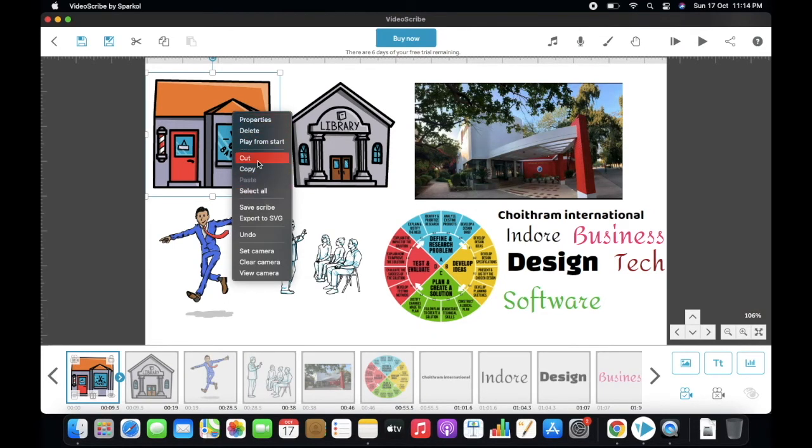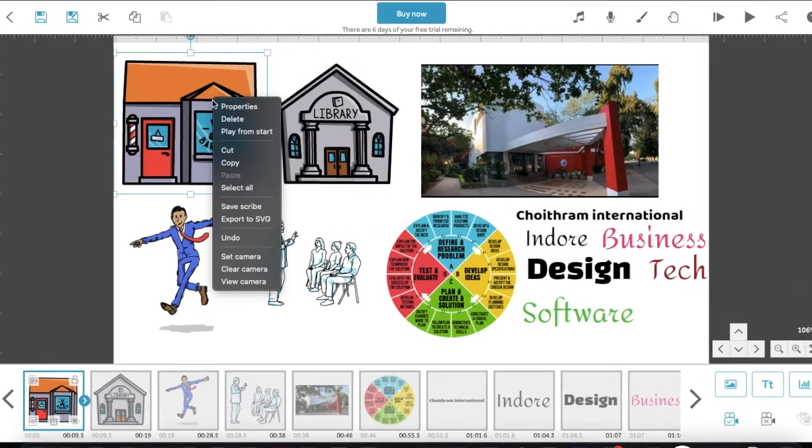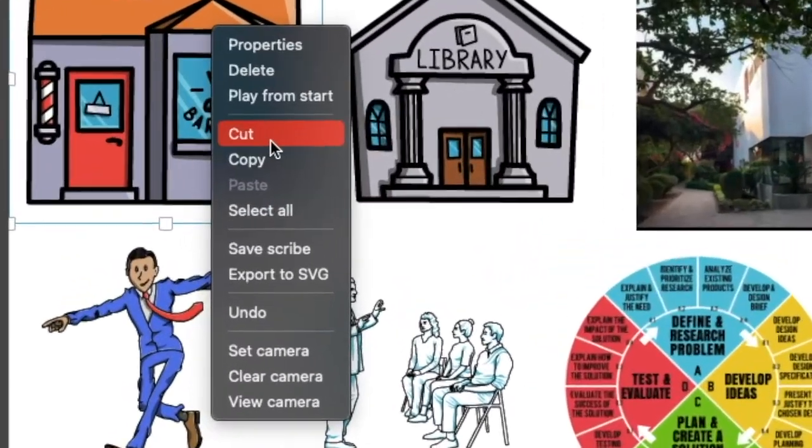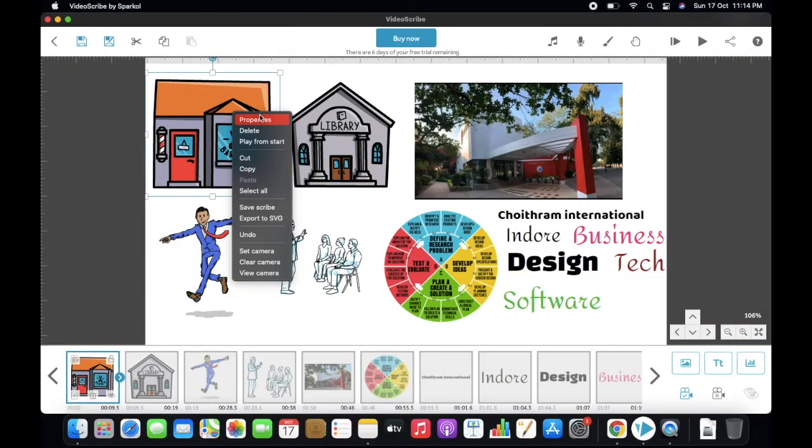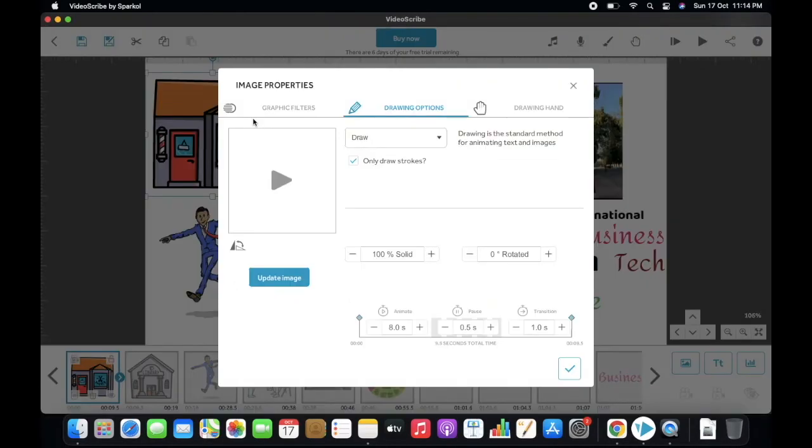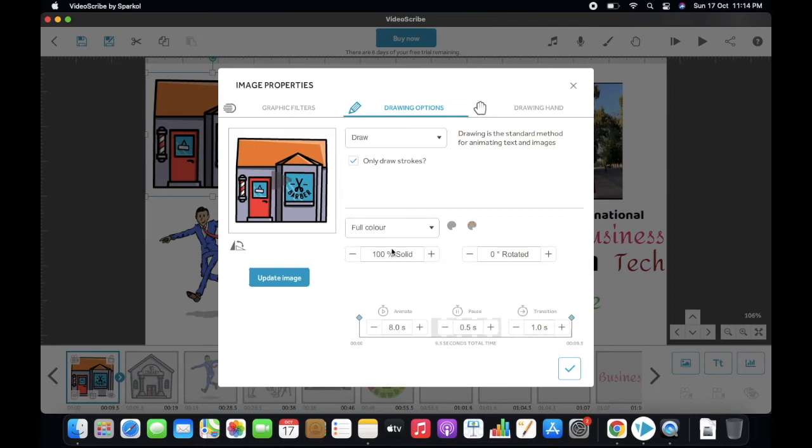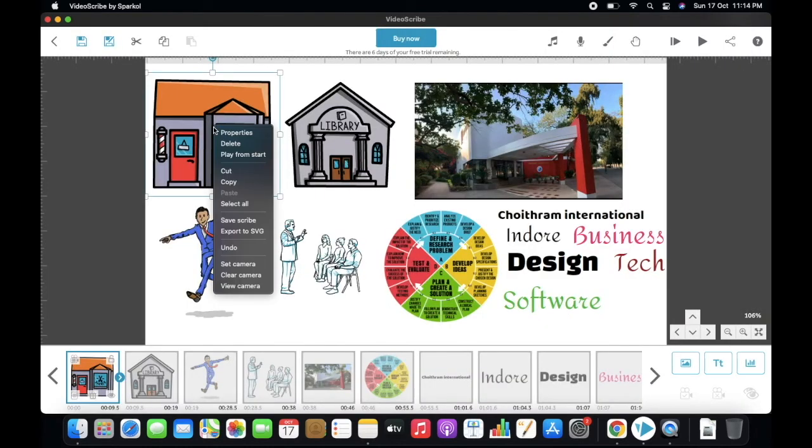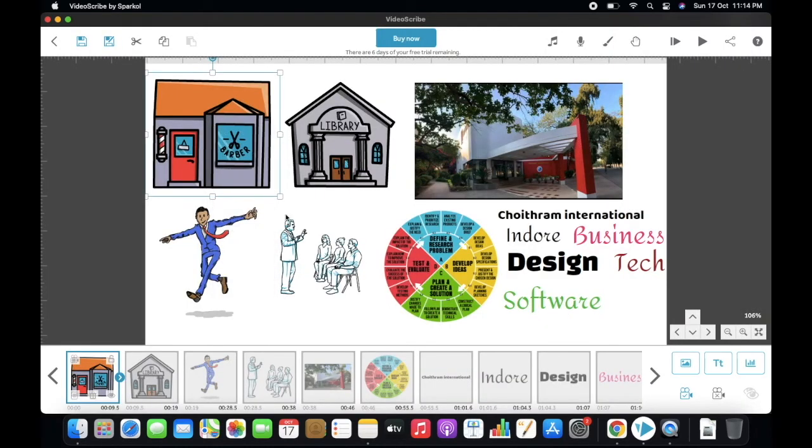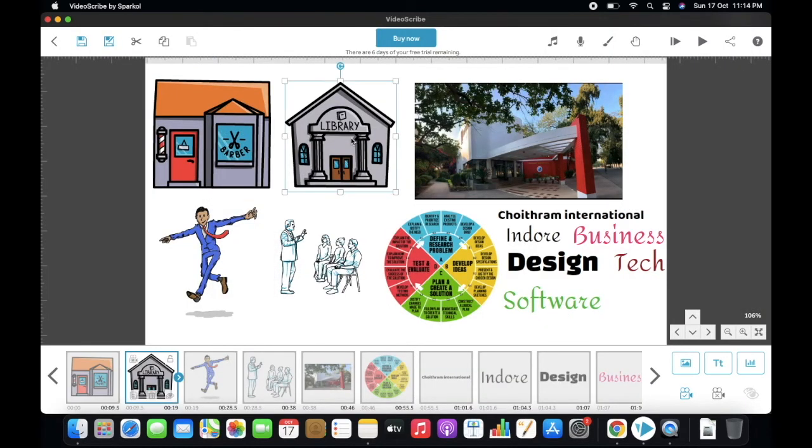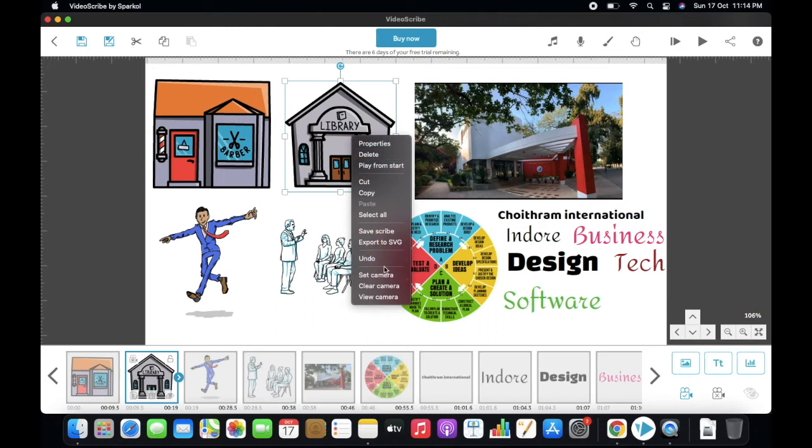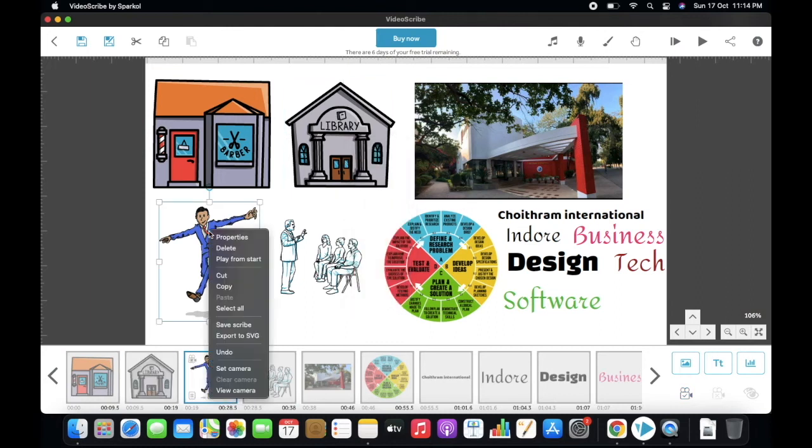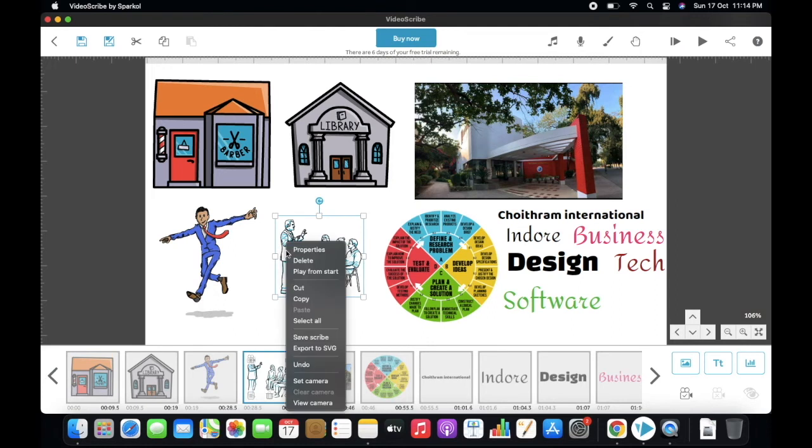Here you can see many options. Important ones are properties. By this, you can change projection time, graphics, filter, and drawing hand options. Second important is set camera. By this, I can fix camera and projection angle. So let us fix all the images' camera.